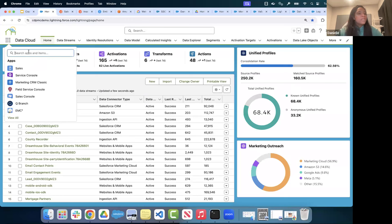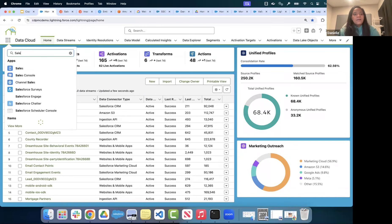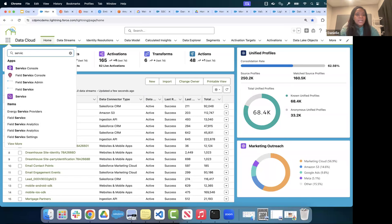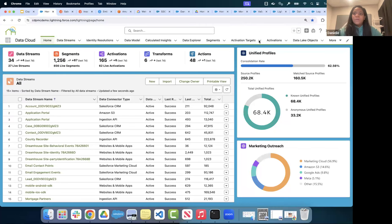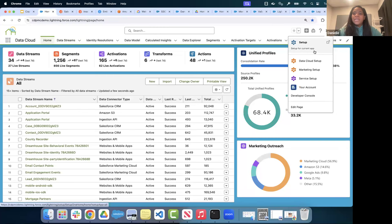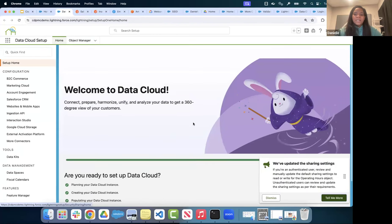A common question is: is my Salesforce data natively available in Data Cloud? The answer is no — you still have to create a connection between Data Cloud and Salesforce in order to ingest data from your hub org. You access your Data Cloud app from the App Launcher, just like launching any other app within Salesforce. Now I'm going to go back into Data Cloud Setup so you can see what the setup looks like.